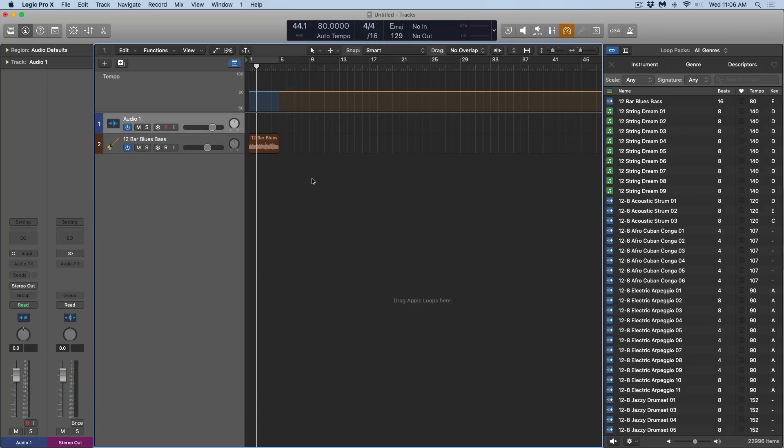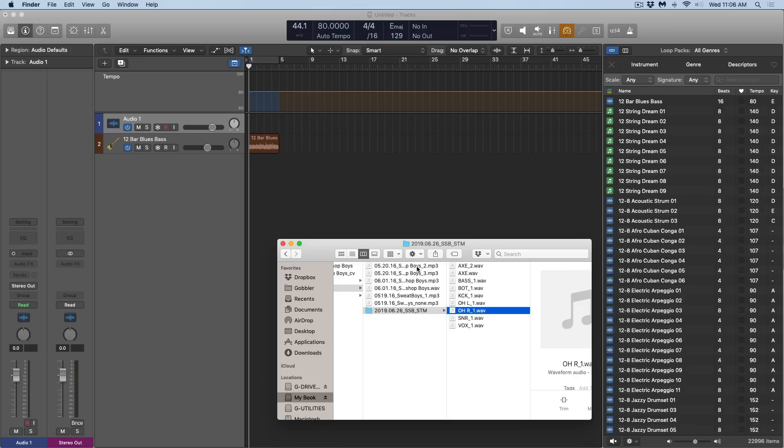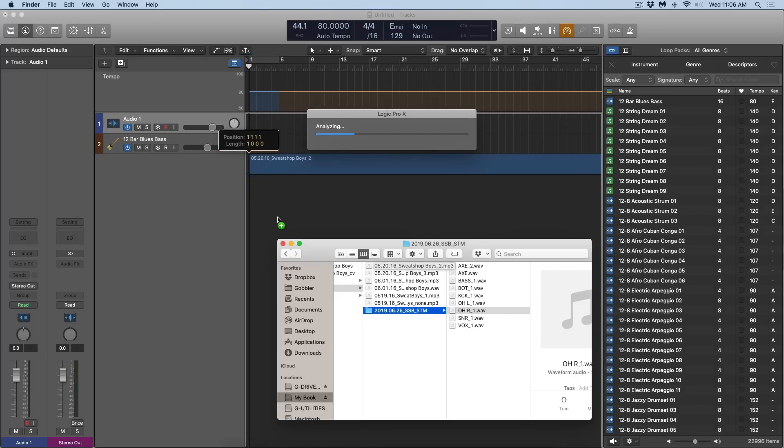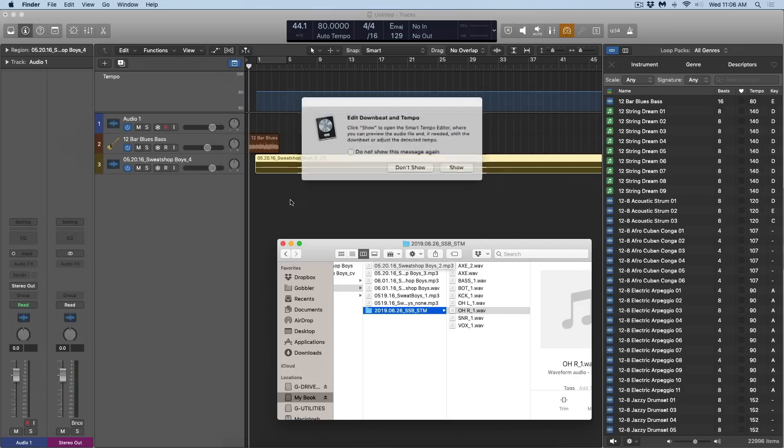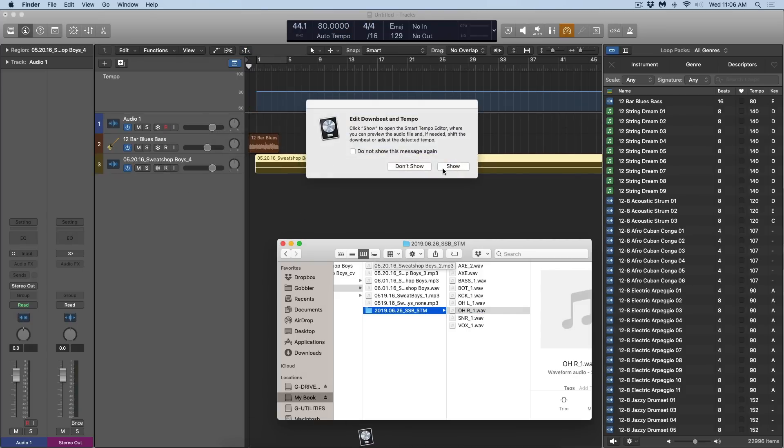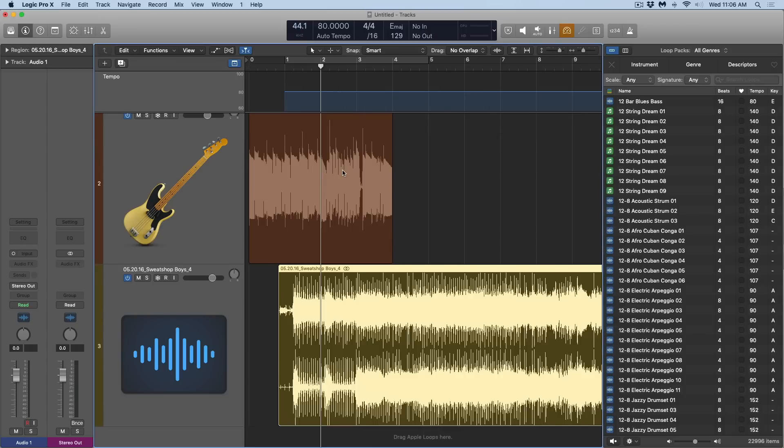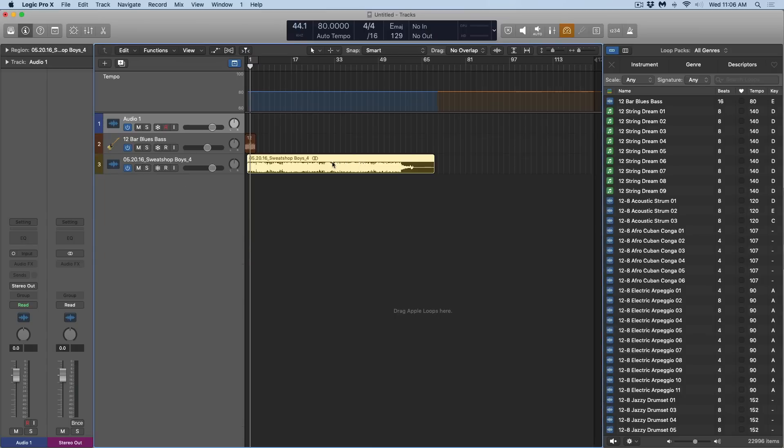Since we can see here that 80 BPM is what we are set at now because of this loop. If I drag in that region again, Logic again is going to analyze, and it's moved some stuff around. The tempo is still set at 80 regardless of the internal tempo of this region.